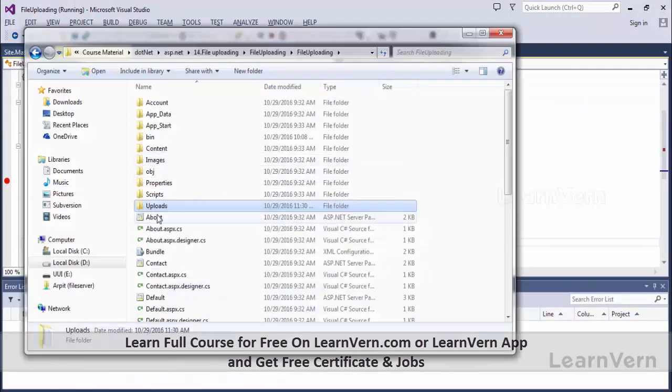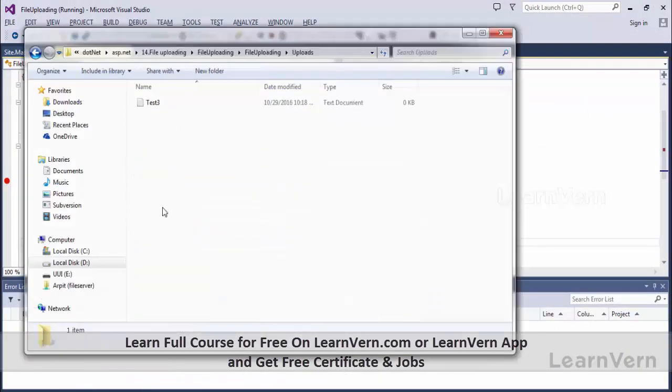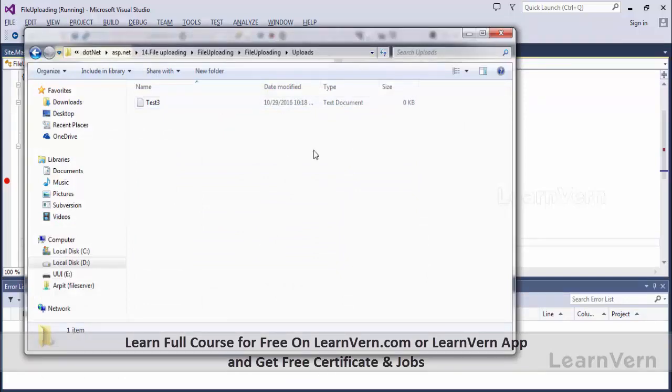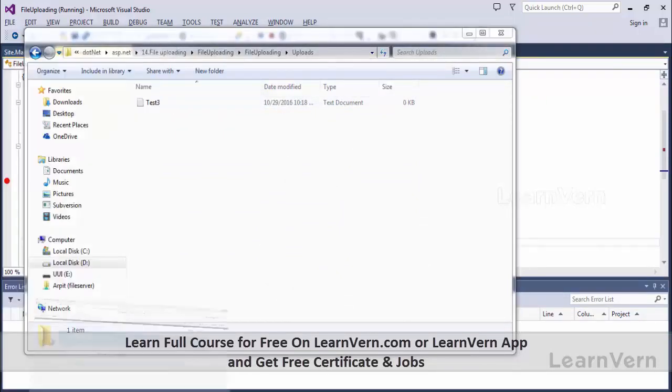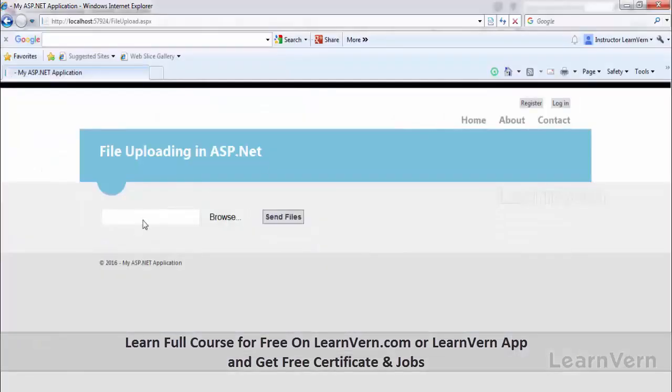This is my uploads folder, so this is how it is done. Now let me show the file upload control, so go over here.